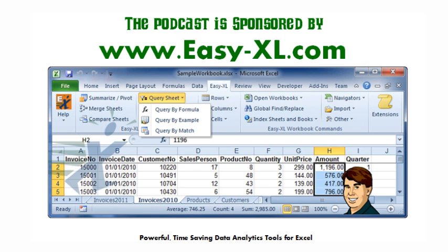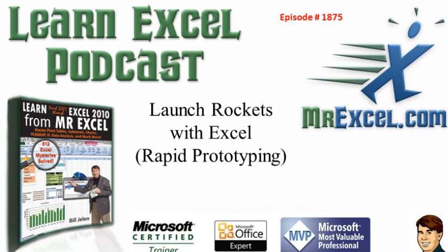The MrExcel podcast is sponsored by Easy-XL. Learn Excel from MrExcel podcast episode 1875, Launch Rockets with Excel, Rapid Prototyping.